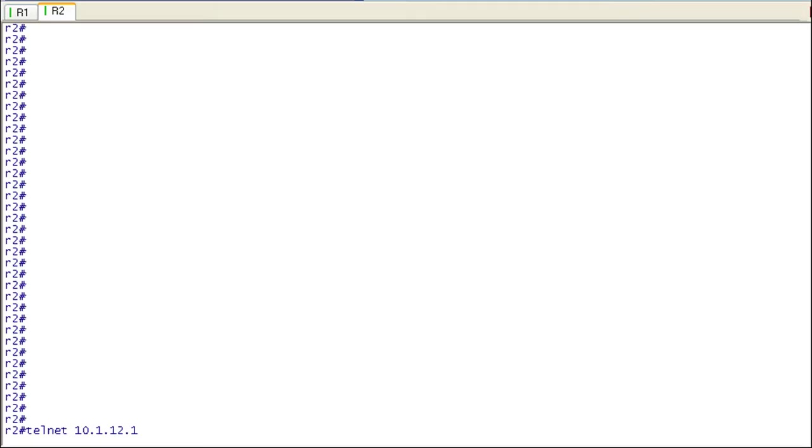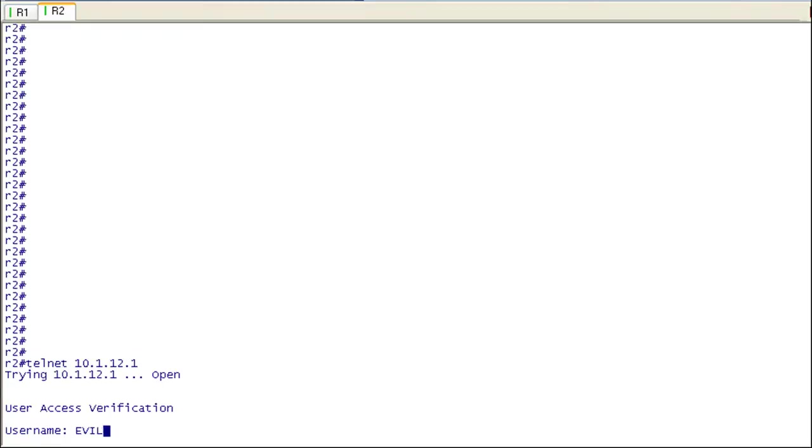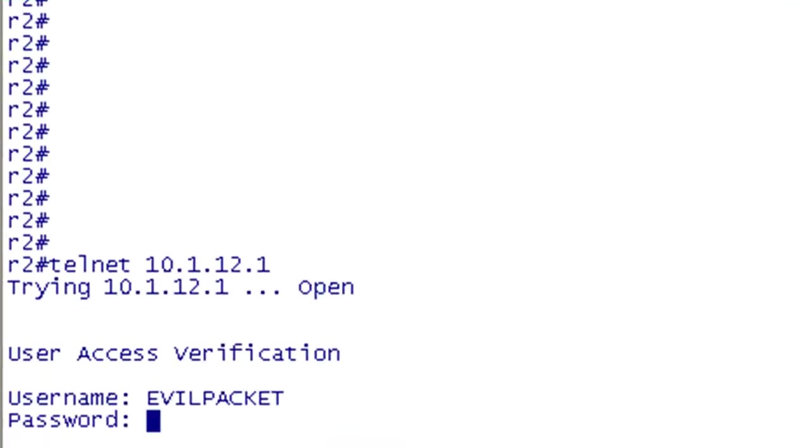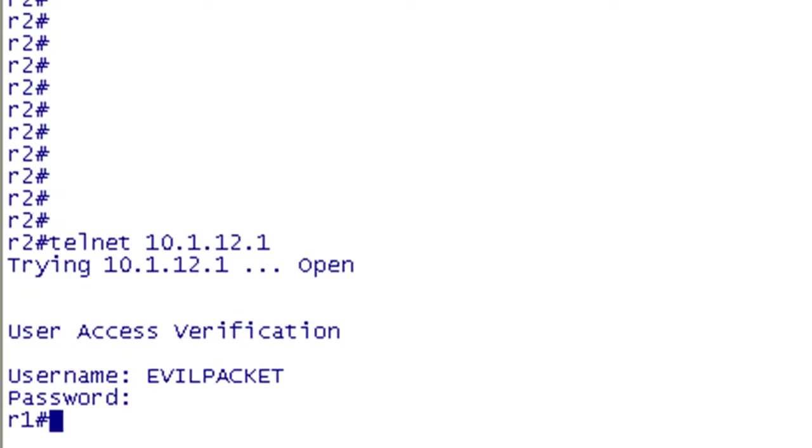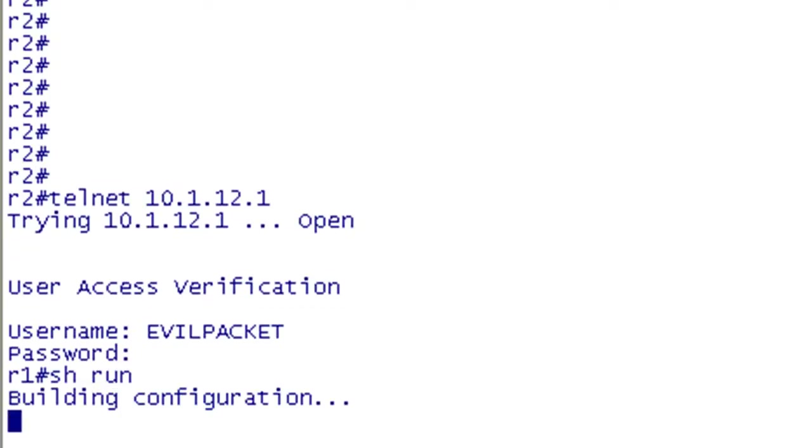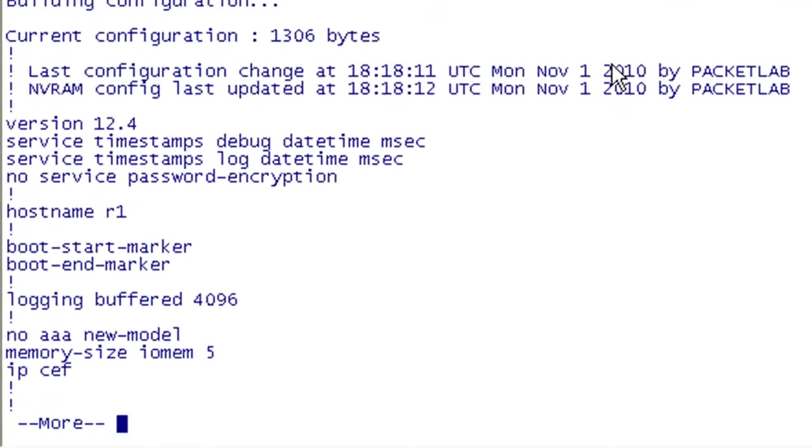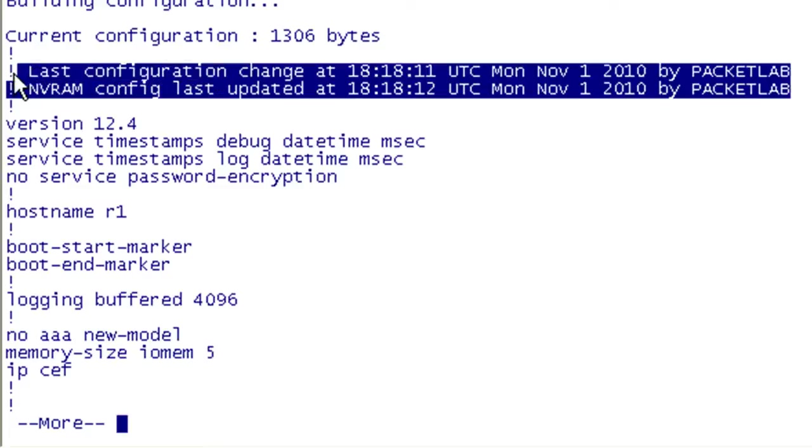Okay, so one last time we're going to log in as evil packet and get up to some naughtiness. We're going to go into configuration mode, and before we do that, let's do a show run because I want to show you the state of this before we get up to evil. We can see here that right now the last changes and the last writing of the configuration were done by packet lab.